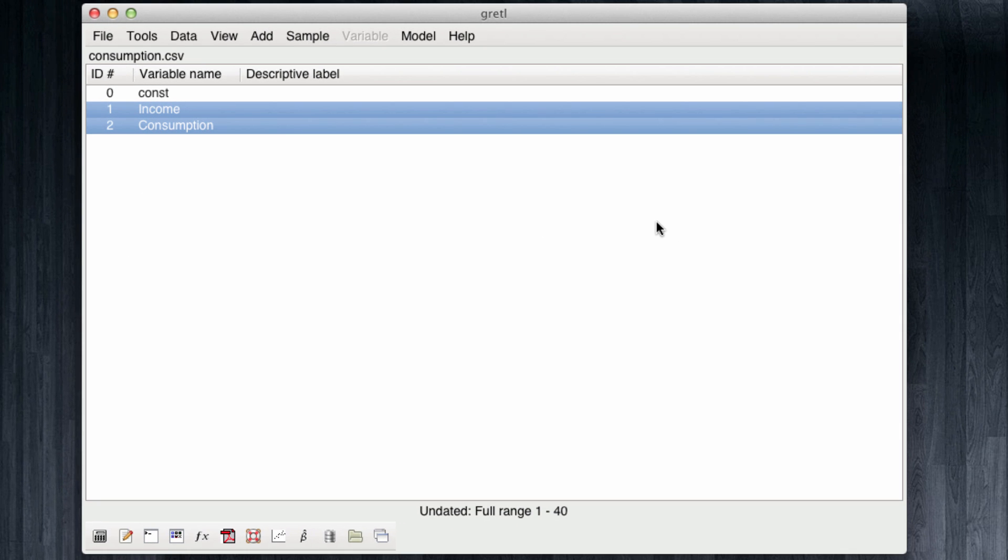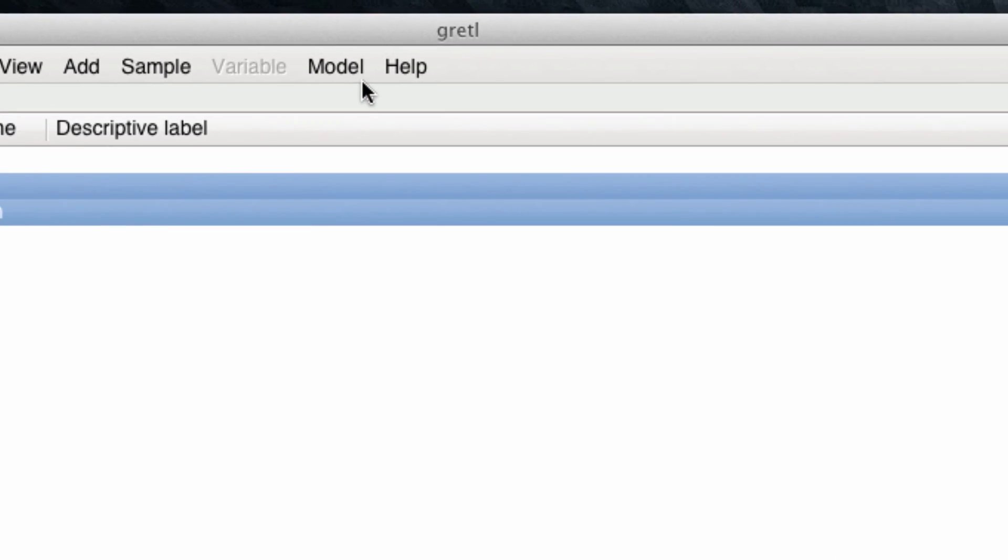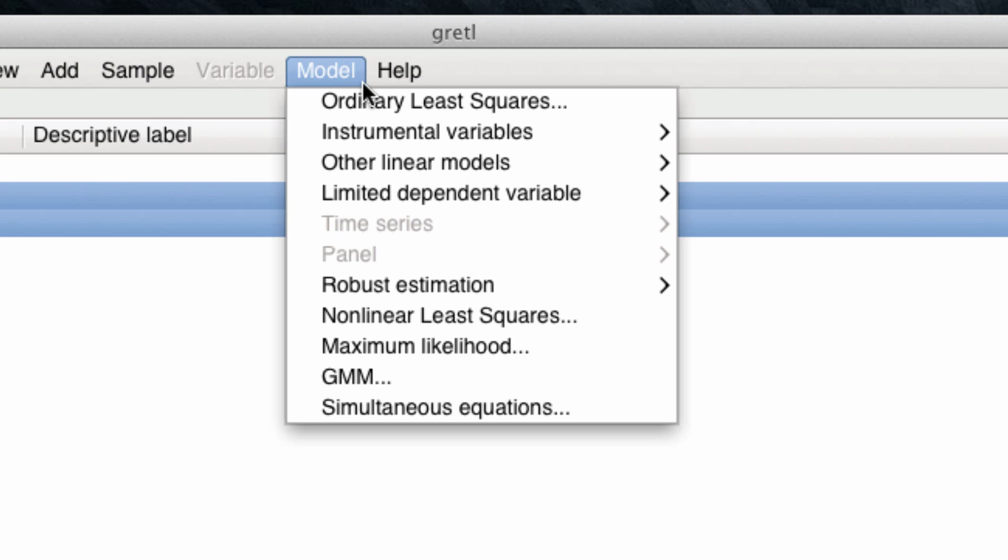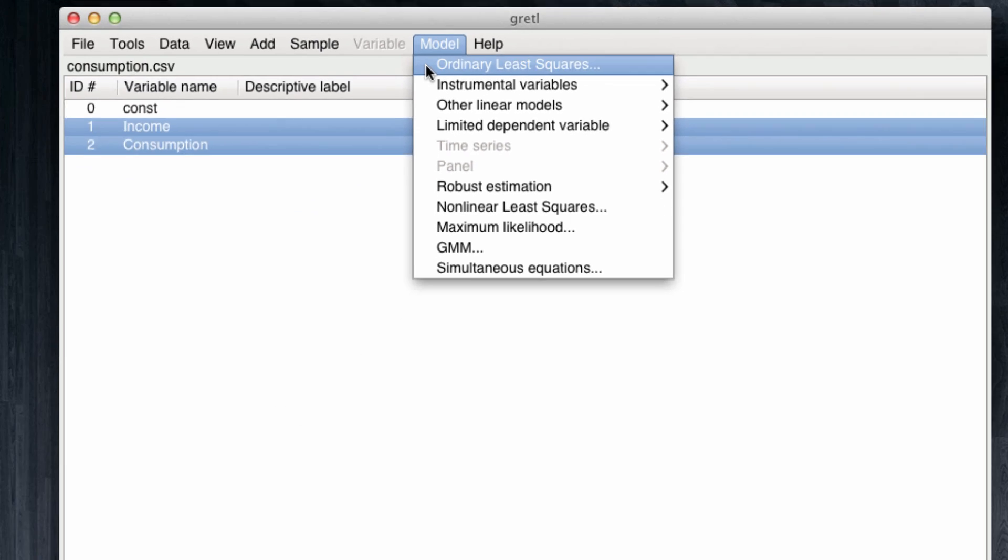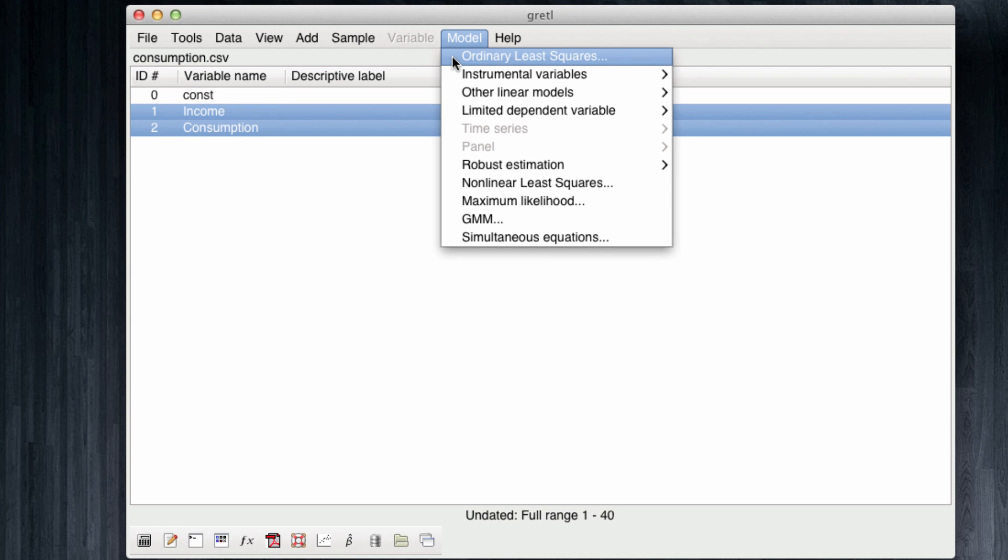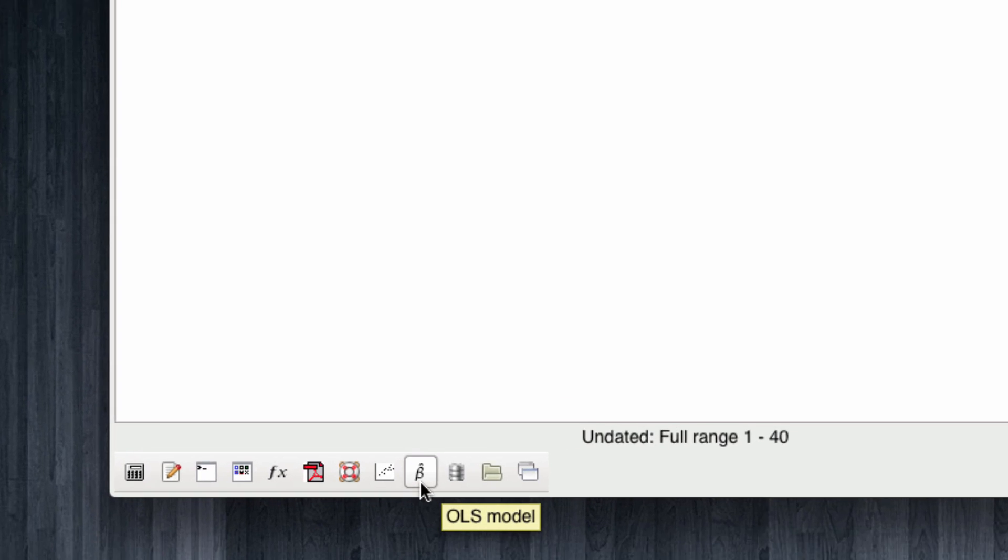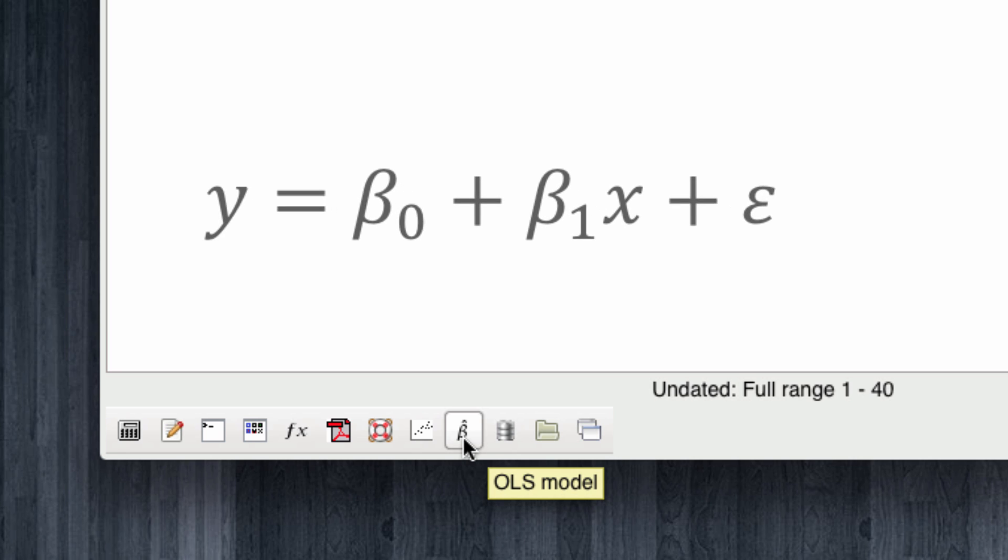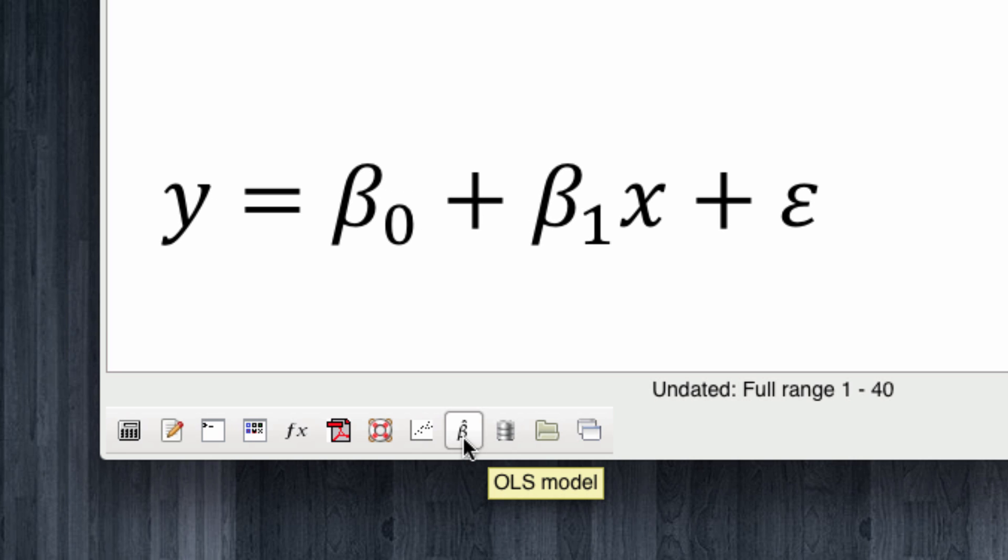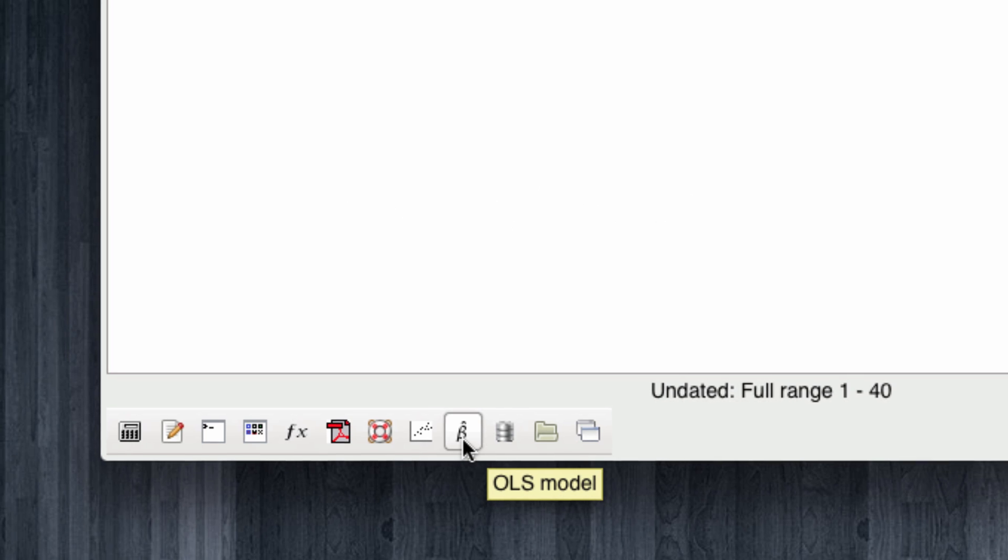Let's now proceed to run our model. Our model is ran by an estimation method called ordinary least squares, which is available here under the model section. By least squares, we're meaning that we're trying to minimize or have the least possible squared errors in our regressions, but that's more technical than what we want to do. We can click here on model or there's a beta hat button in the lower part of the screen that runs the OLS model. It has a beta hat, signifying that we want to find the estimates for the beta coefficients in our linear regression model. I'm going to click here.